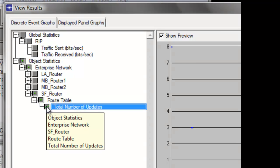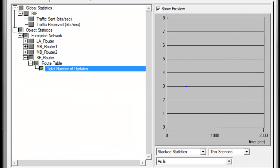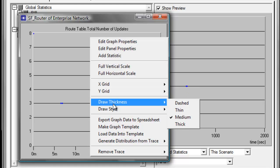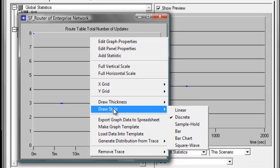And check total number of updates. Click Show, then right-click on the graph, then select Draw Style, then click Bar.